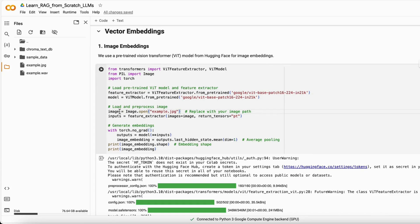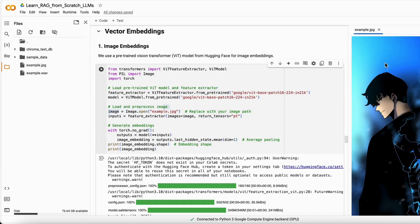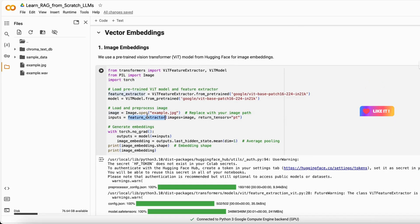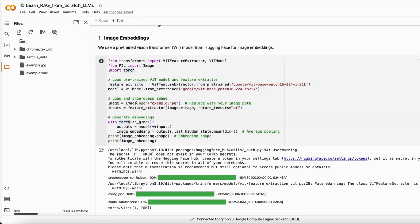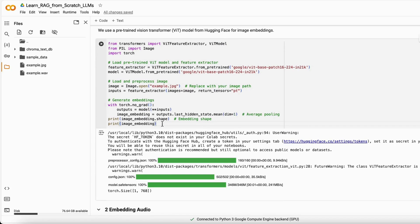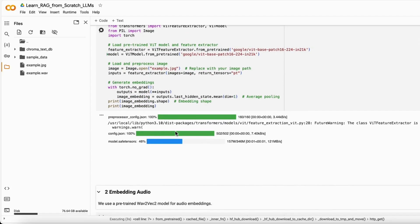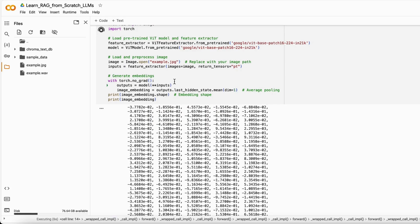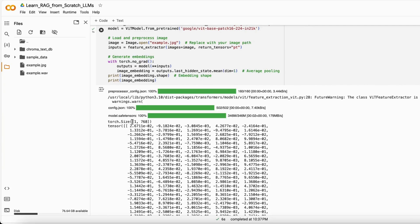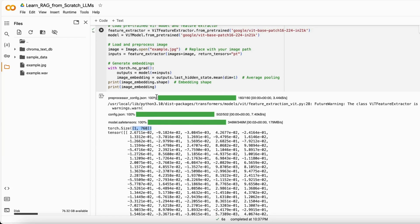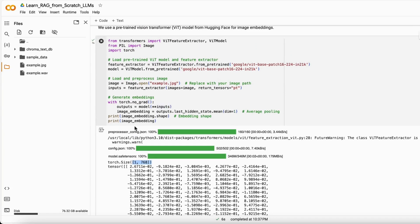The very first thing we do is open the image — a Solo Leveling example image. We use the feature extractor to extract all features, and then with PyTorch we use the Vision Transformer model to create those embeddings. When we run it, it loads the model first, then starts creating the embeddings. You can see the embedding shape and values — that's how it creates the embedding of the whole picture.